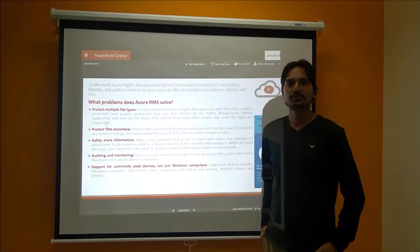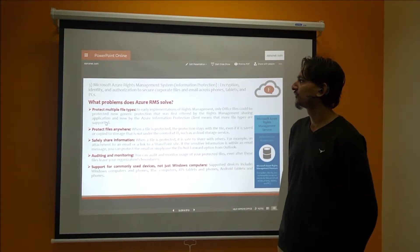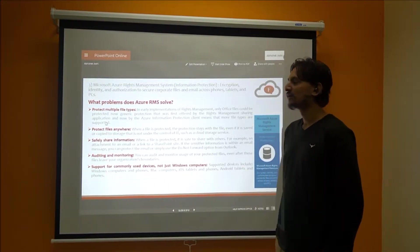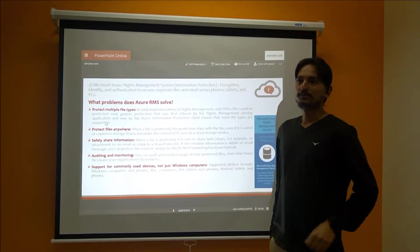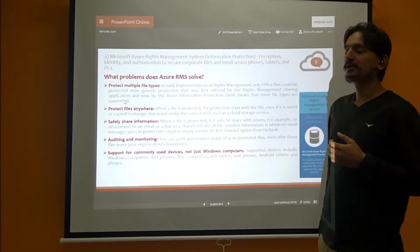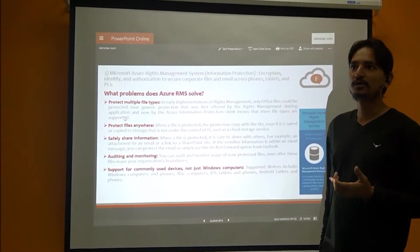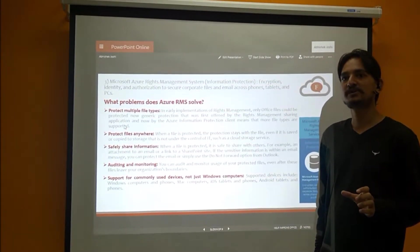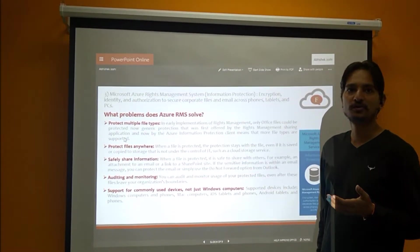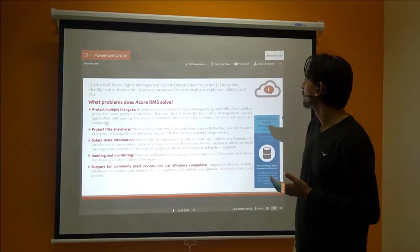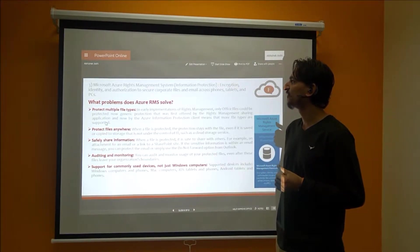The third solution under Microsoft EMS is Microsoft Azure Rights Management System. Azure Rights Management System provides protection for corporate information — it is either encrypted or safely transmitted or shared with outside organizations or any of the users. Azure RMS provides encryption, identity, and authorization to secure corporate data.